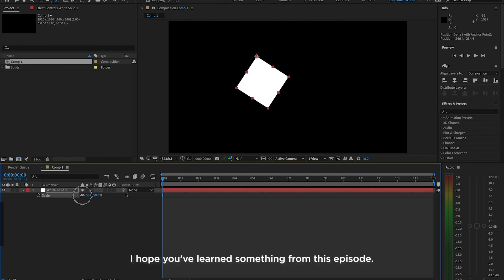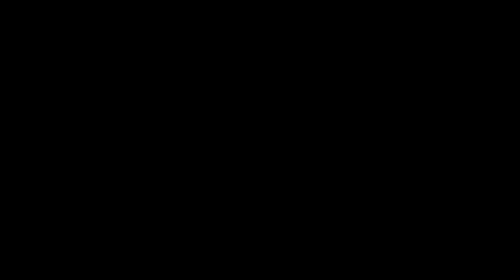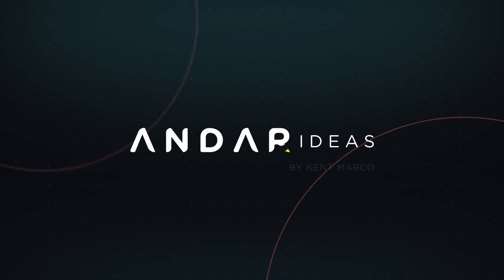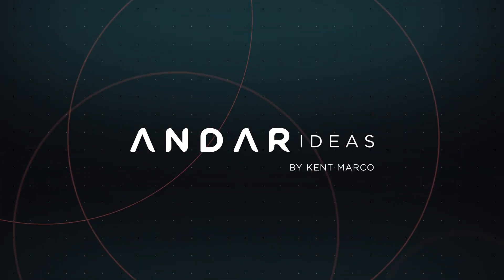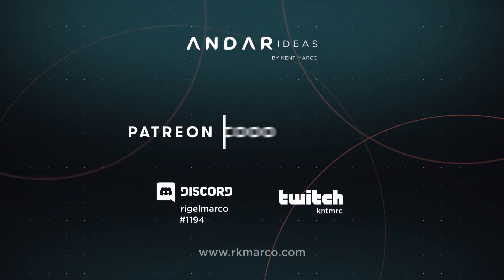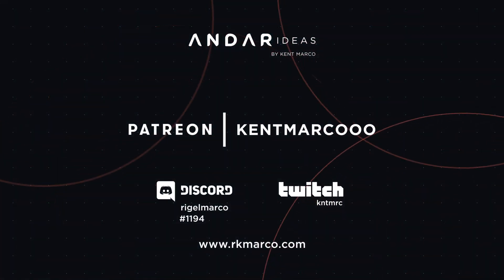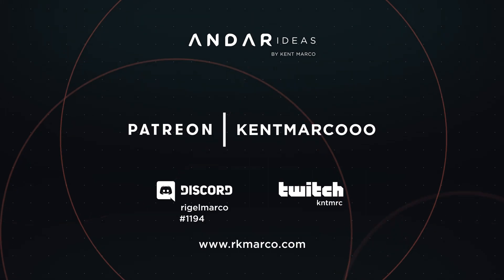I hope you've learned something from this episode. Hey! If you like this video of Under Ideas by Kent Marco, support us on Patreon slash KentMarco triple O.